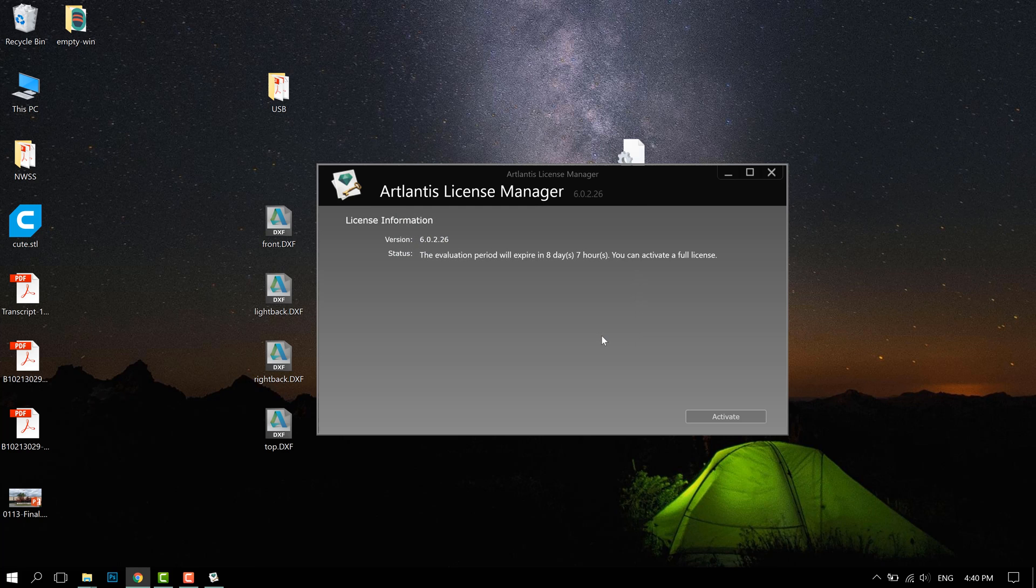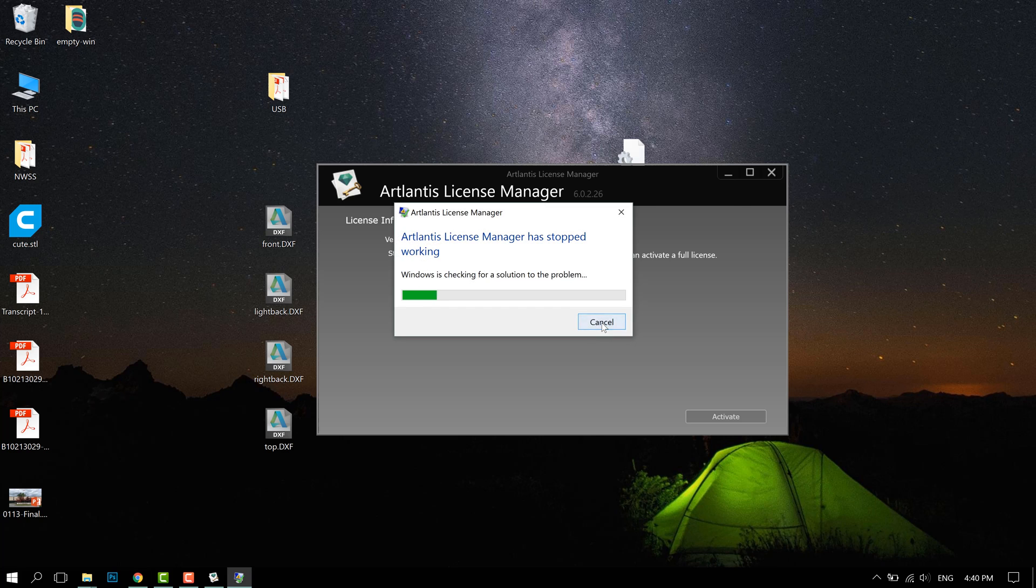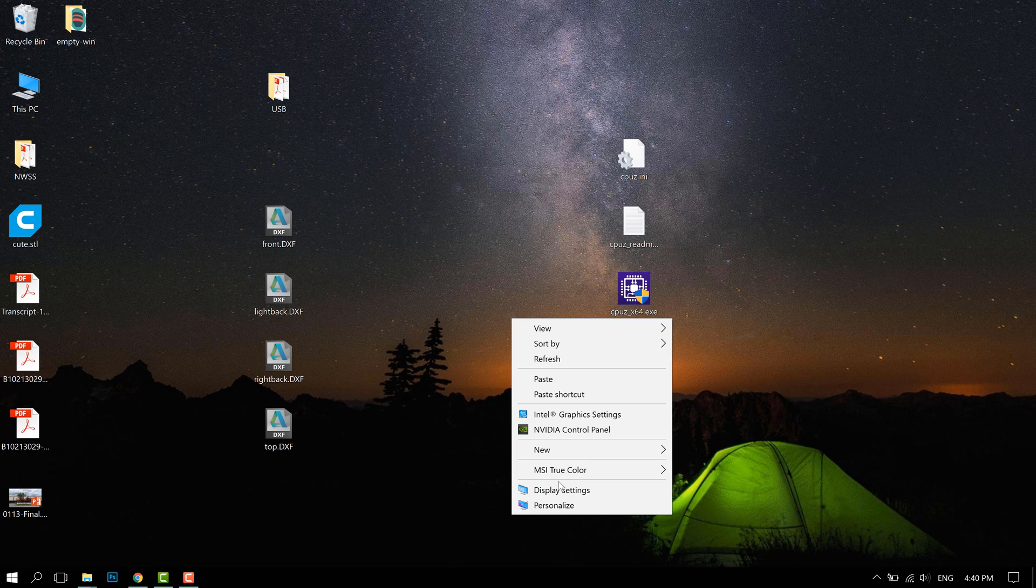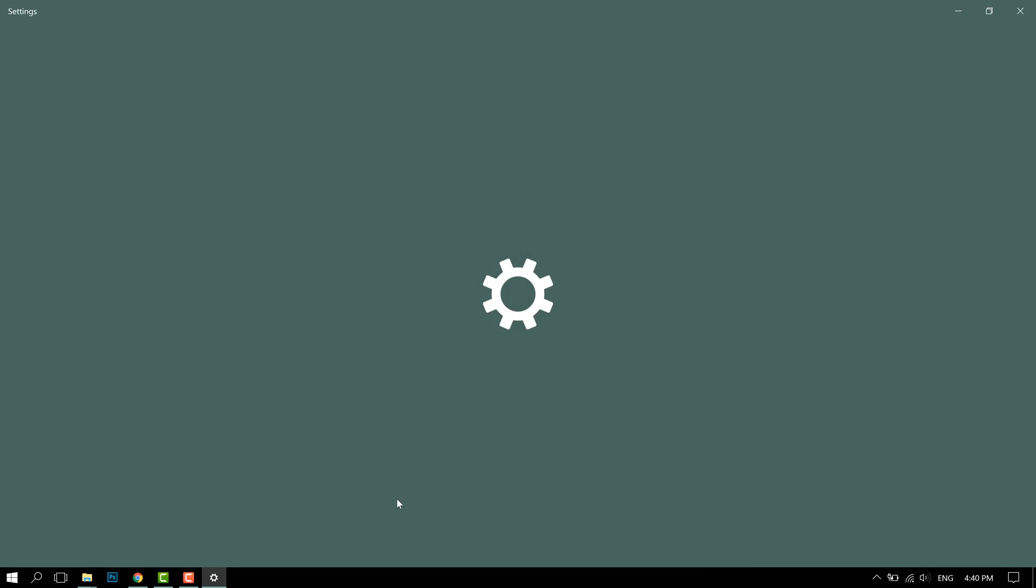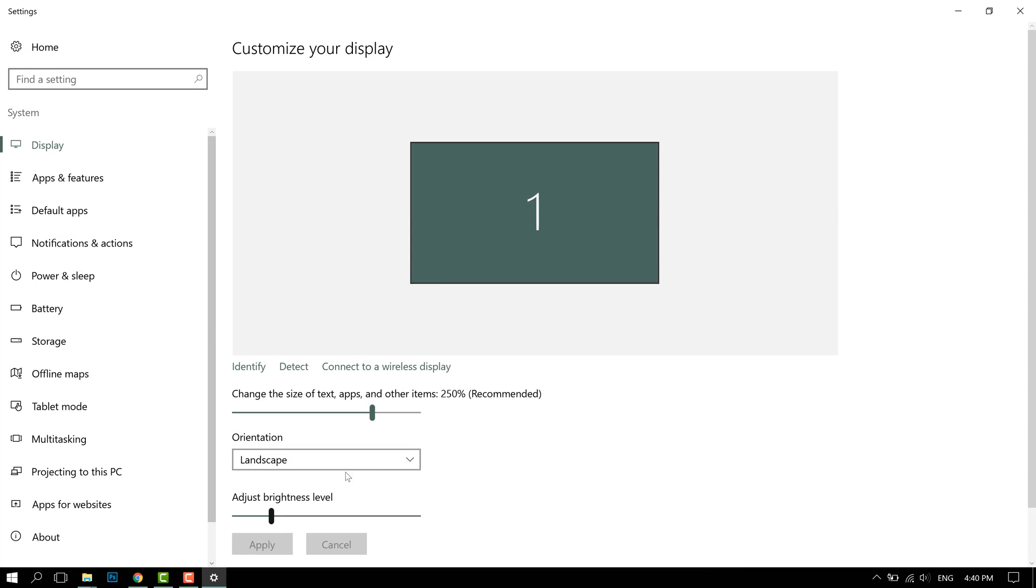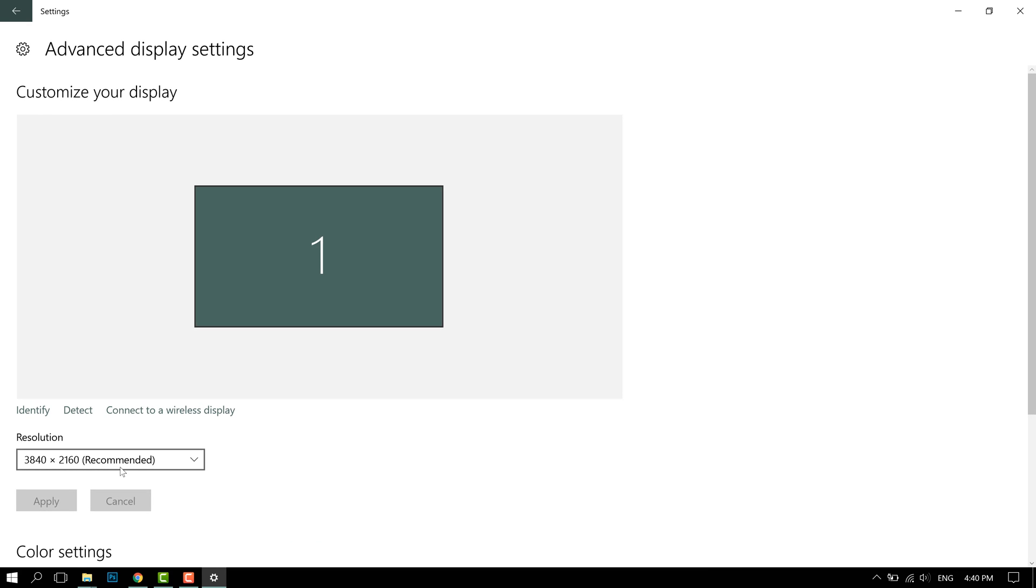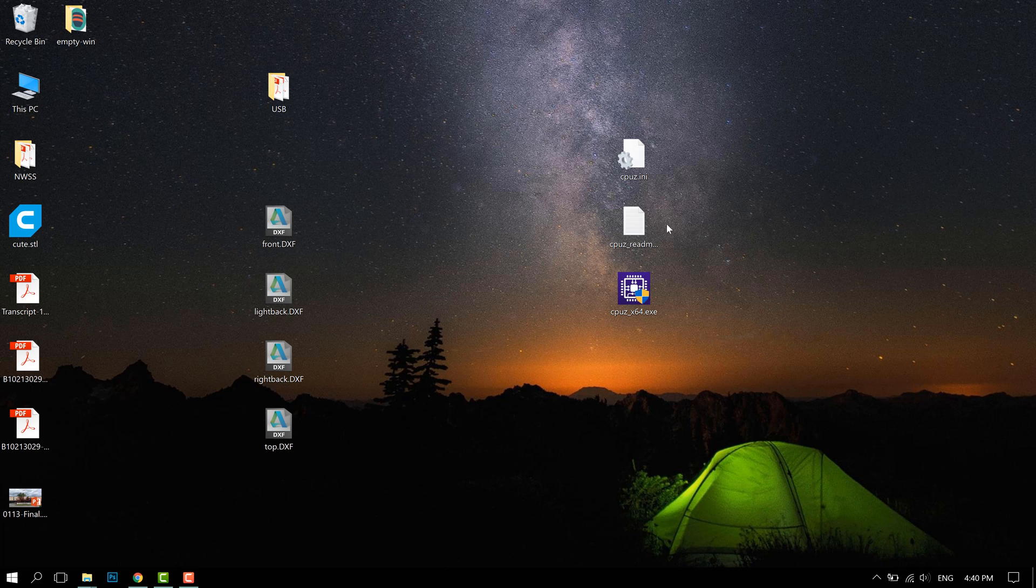This is most likely because you have a high resolution screen. So for example here I'm using a 4K screen and for some reason that just doesn't work with the license manager.